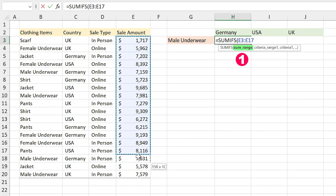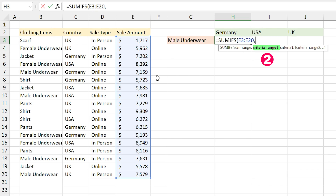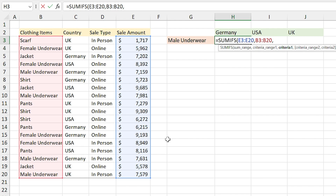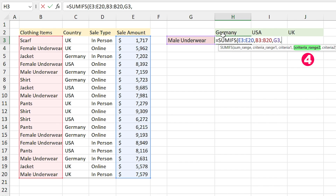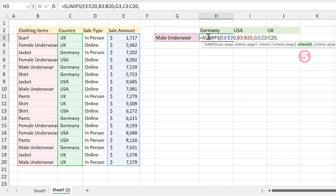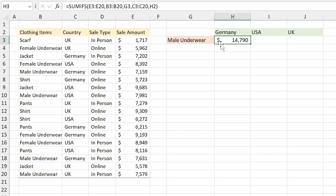In SUMIFS you have to first select the summation range, so I select the sale amount. Comma — in criteria range 1 you need to select the range that your first criteria are in. Male underwear is my first criteria, so I select this range. Comma — now I select the first criteria. Comma — Germany is my second criteria, so I select the range that Germany is in. Comma — and I select Germany as my second criteria and press Enter. Excel calculates the sale amount for male underwear in Germany correctly.